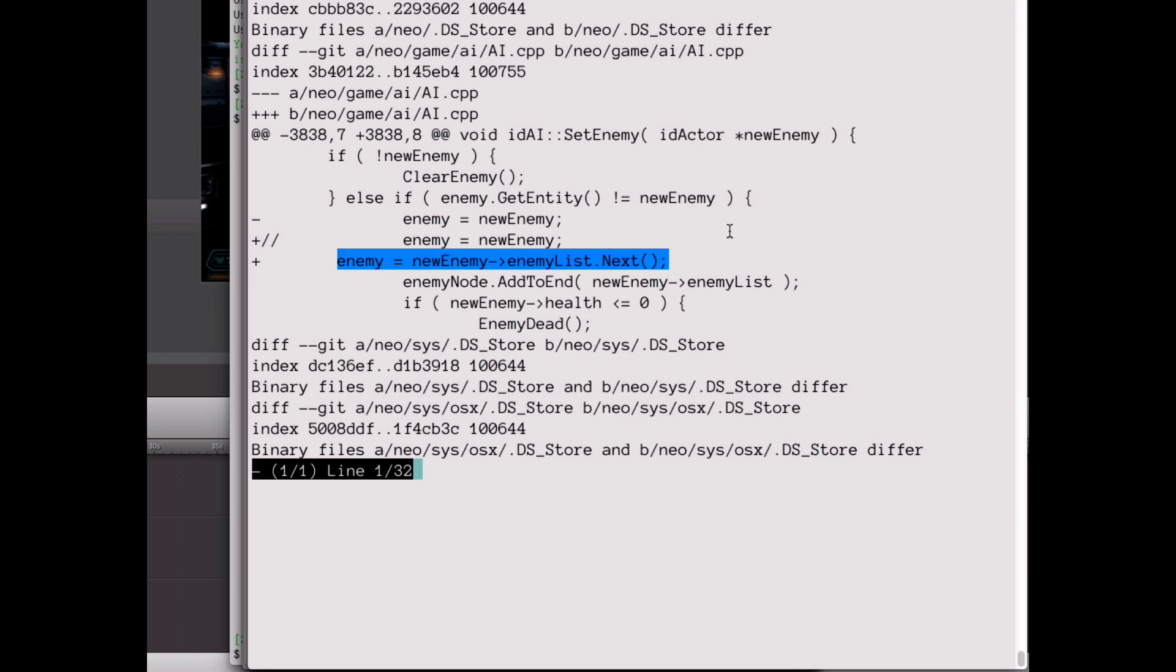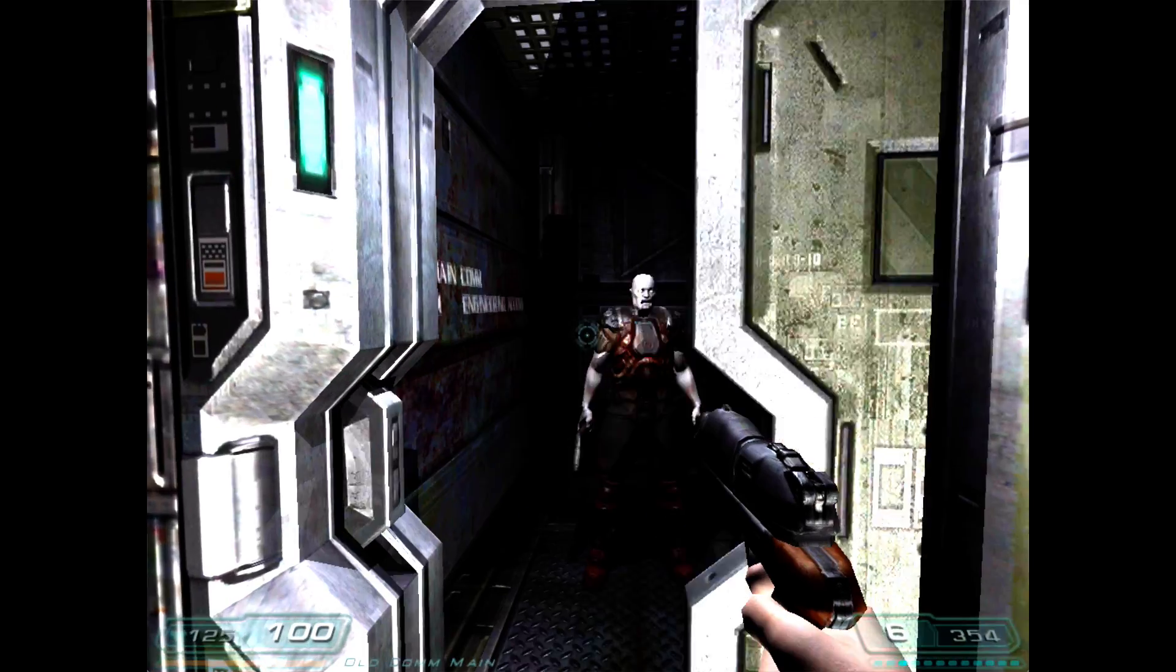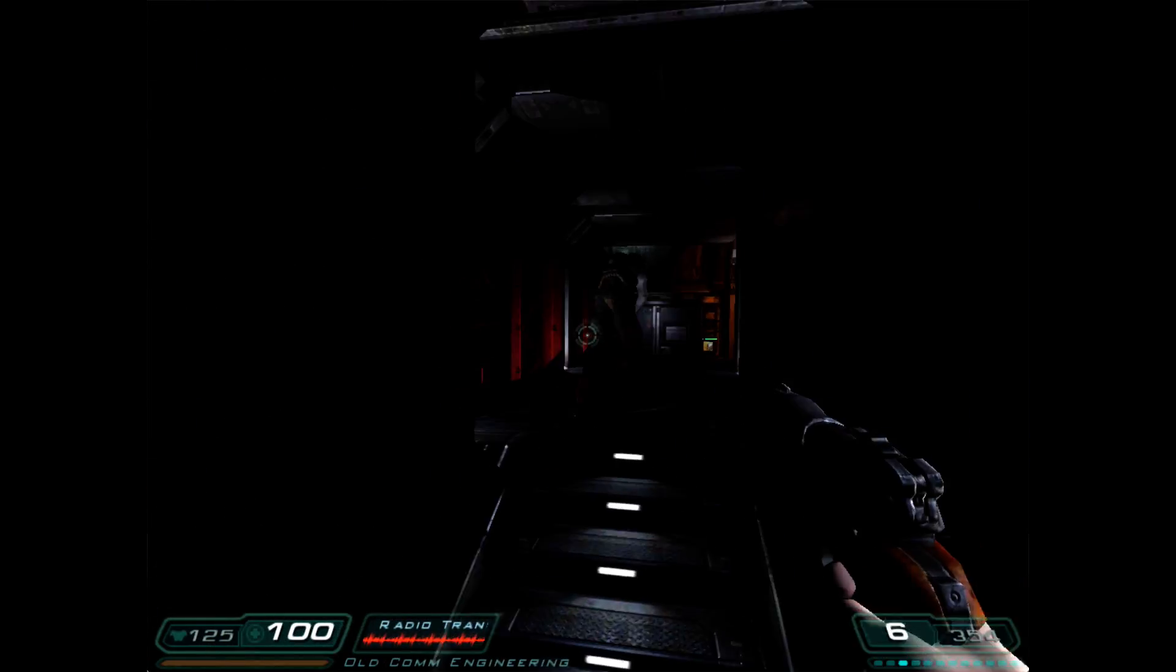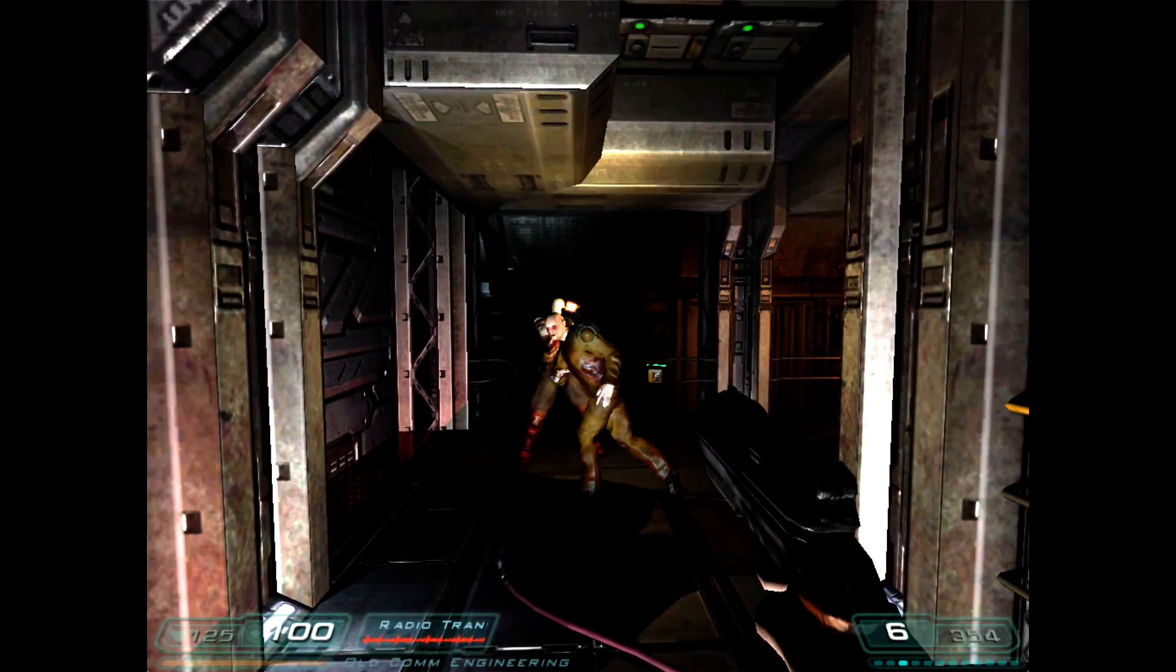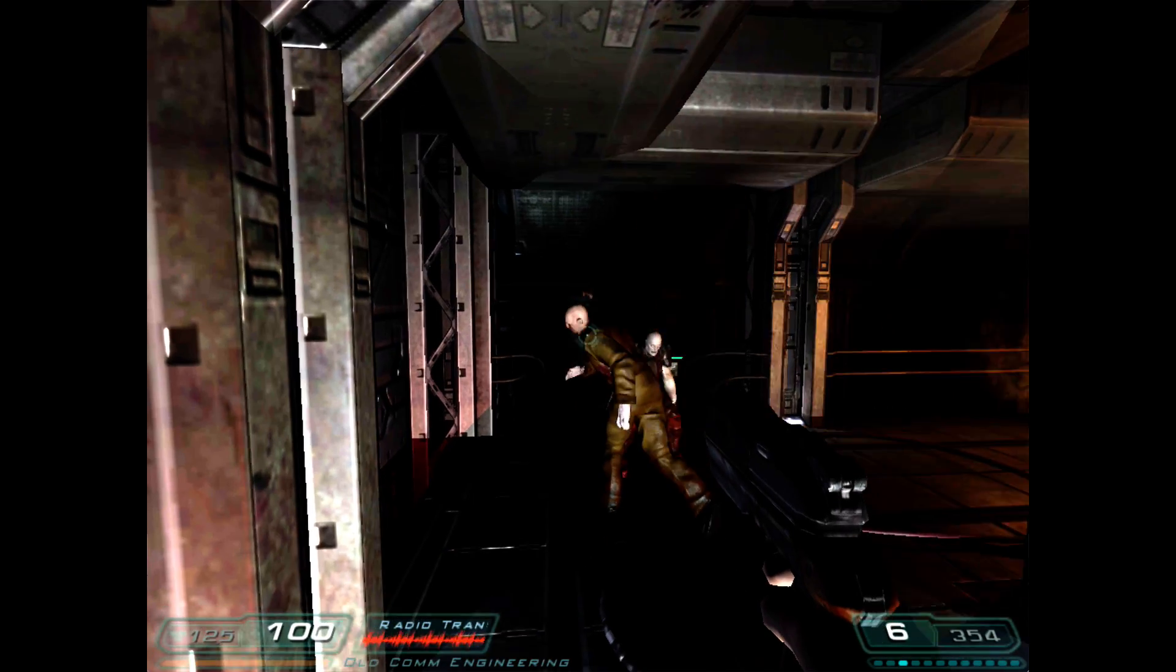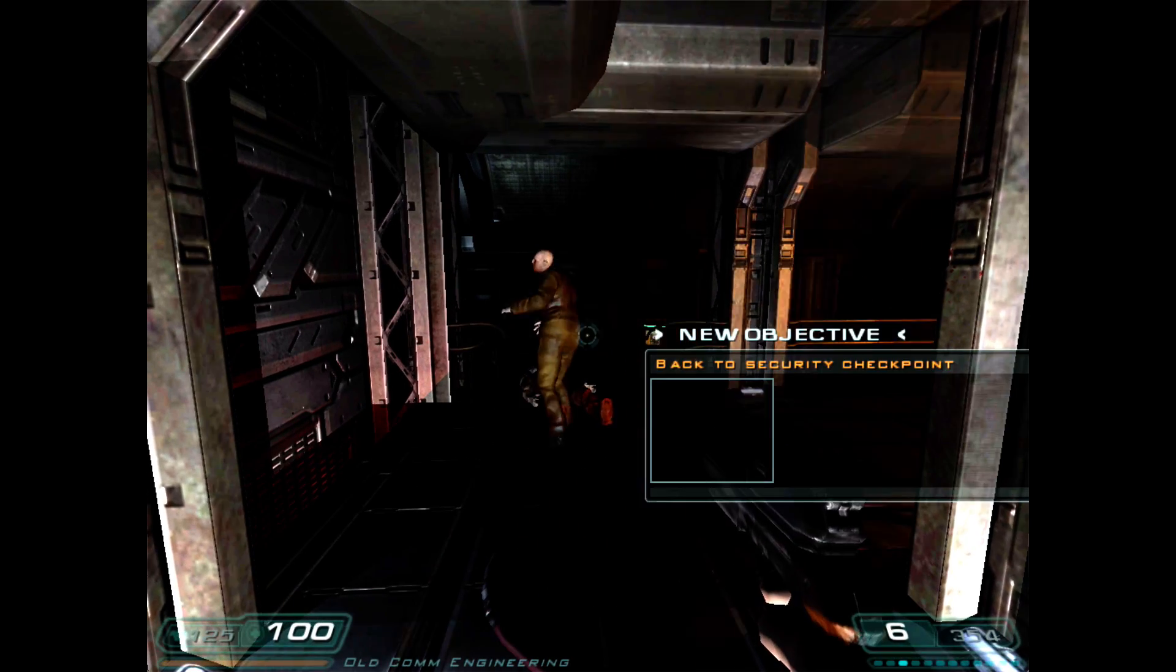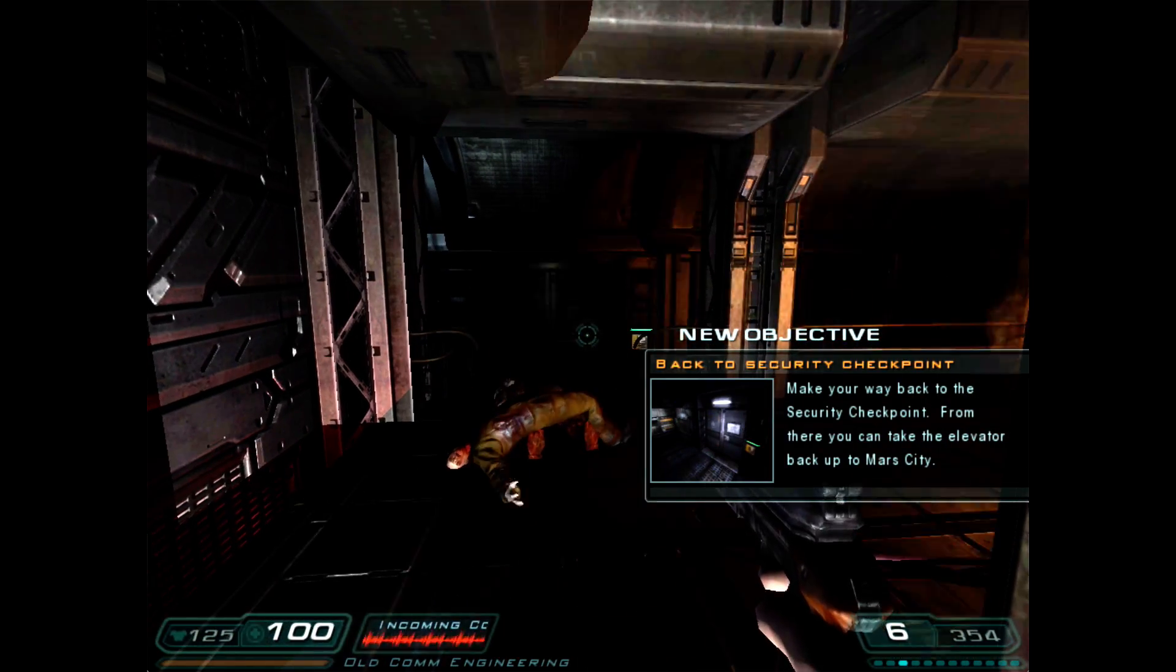So instead of having the enemy attack the player, I have the enemy attack the player's first enemy. So we're gonna walk up to a zombie here, and you can see it takes no interest in the player. Instead, it goes and targets the player's first enemy, which is another zombie. And then, if a zombie runs out of other enemies, it turns and attacks itself.